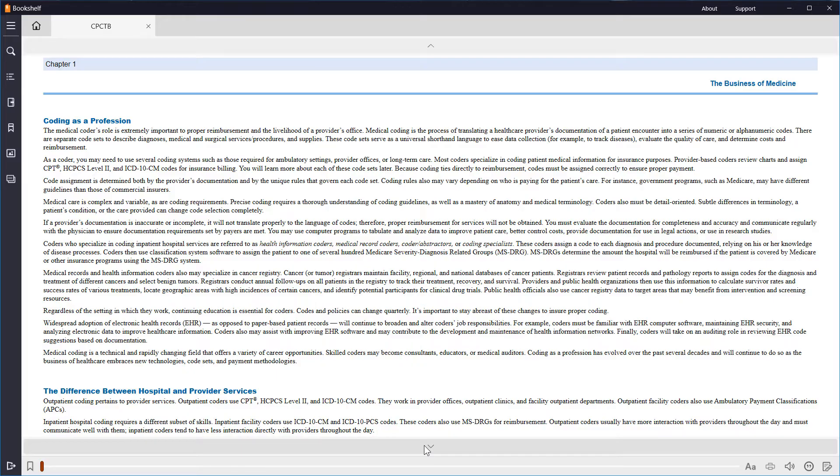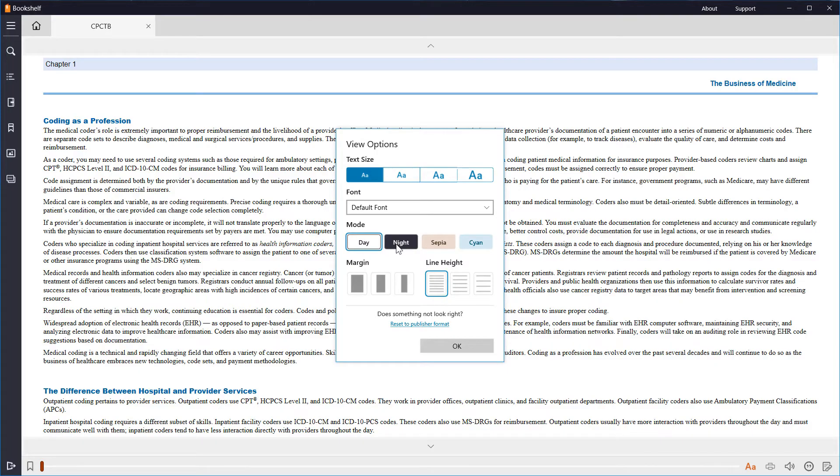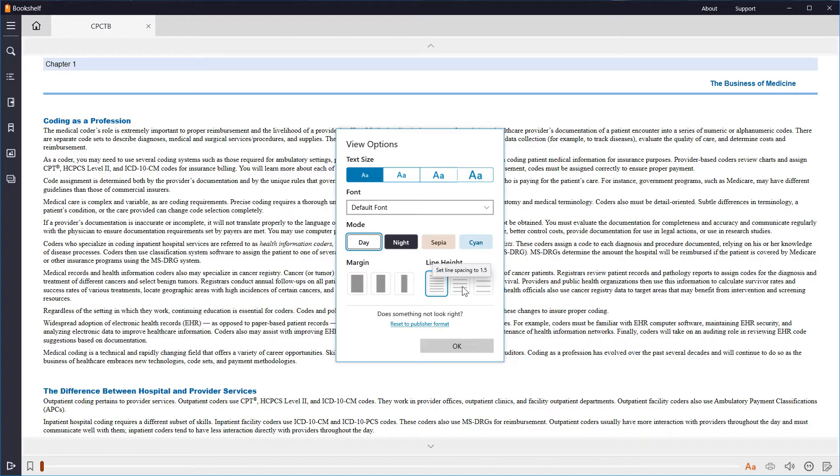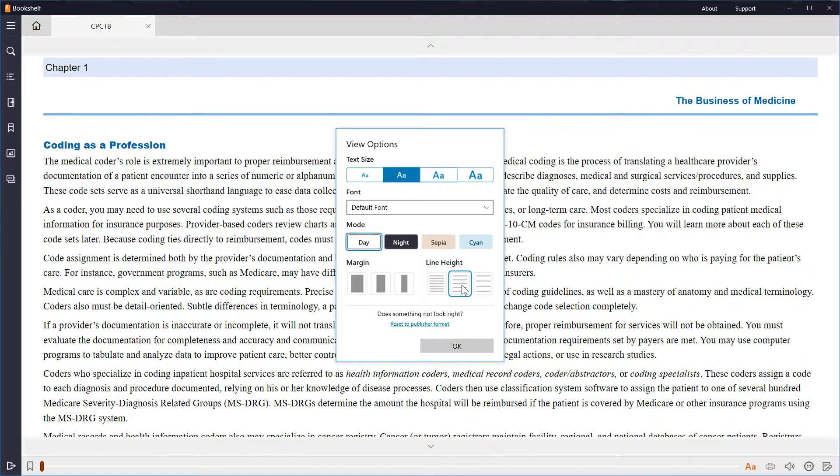Initially, you may want to adjust a few things. Clicking on the AA button at the bottom opens options to adjust the text size, the font, the color mode of the background, margins, even the spacing between lines. I'm going to select a medium-sized font and adjust my line height. There, that's better.